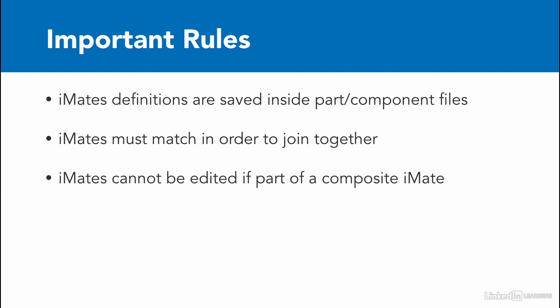In addition, iMates cannot be edited if they are part of a composite iMate. If you want to edit it, you first need to remove it from the composite iMate, edit it, then recombine it and remake that composite iMate.